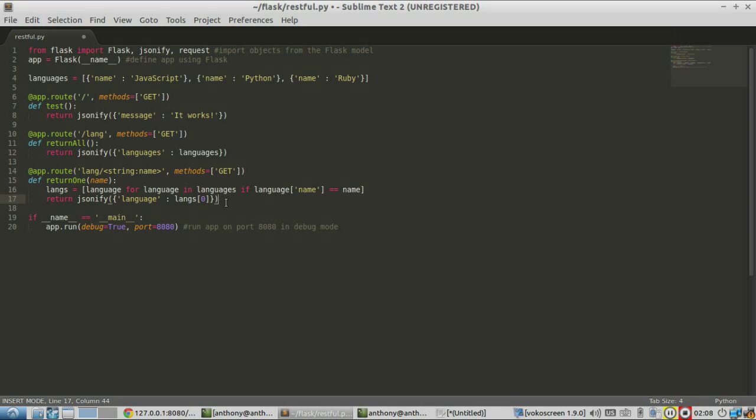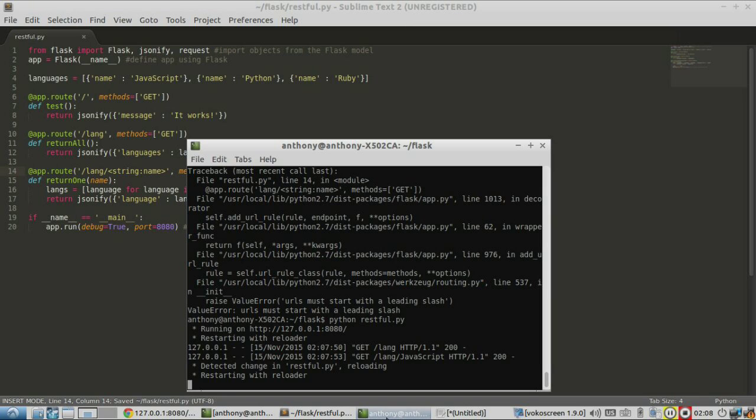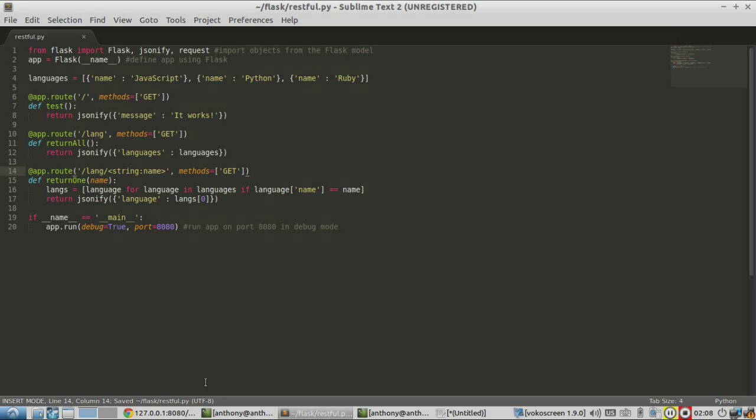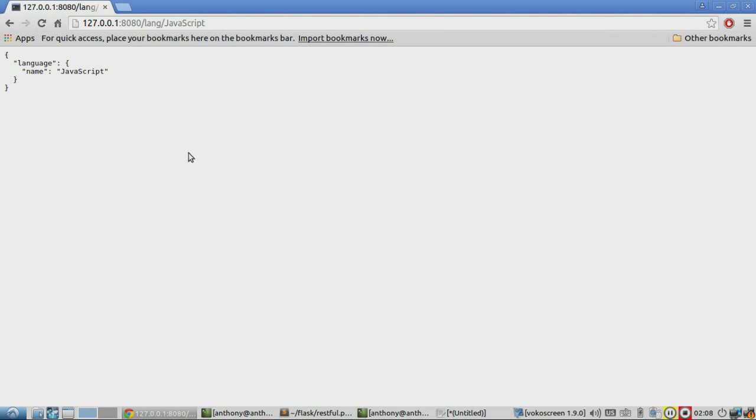And before we move on, I can see one issue that should have the leading slash. So let's save it and run it. So it changed.